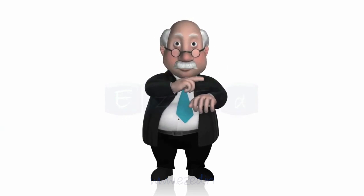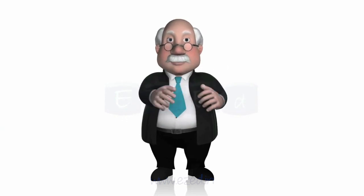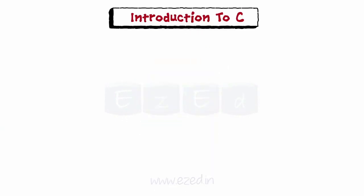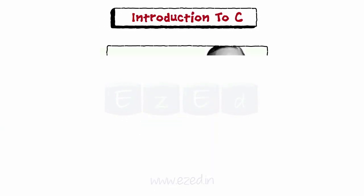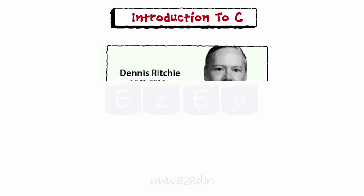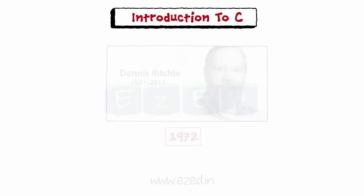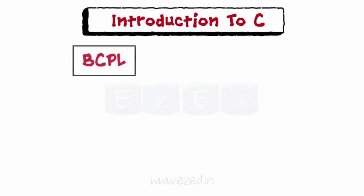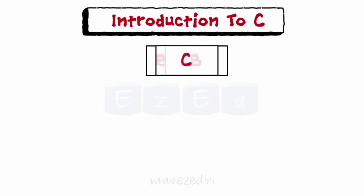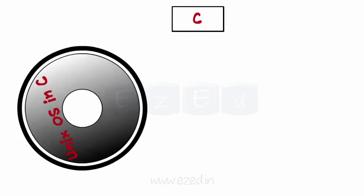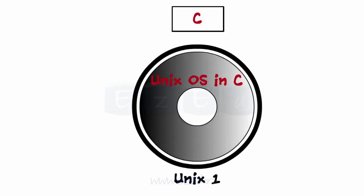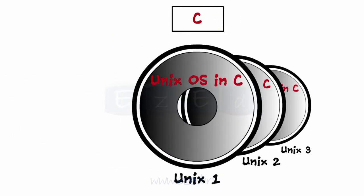It's time to concentrate now. C is a general purpose high level programming language written by Dennis Ritchie in 1972. It is based on its ancestors namely BCPL and B. It was initially developed to write early versions of UNIX operating system.